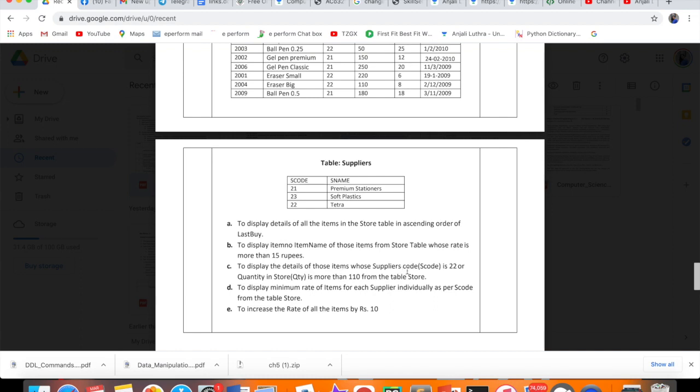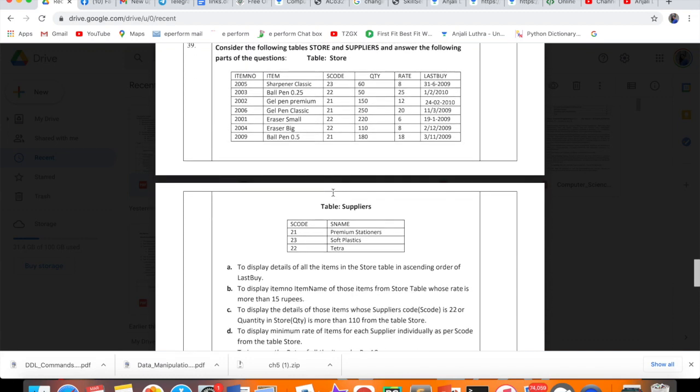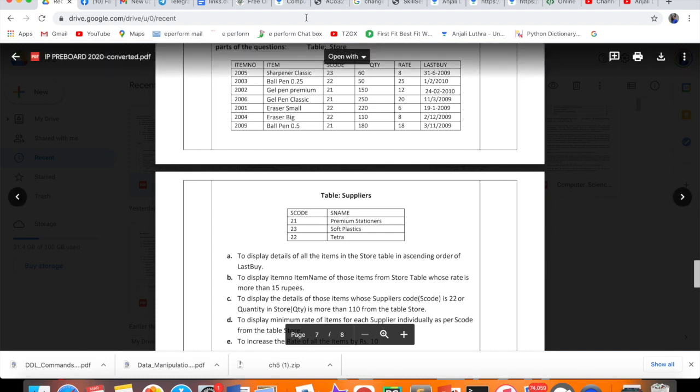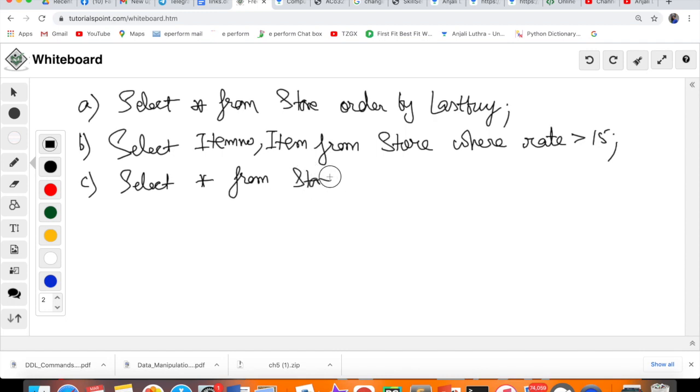To display the details of those items whose supplier code is 22 or quantity is more than 110 from the table Store. Details means again star. SELECT star FROM Store. Where supplier code is 22, or quantity is less than 110. We'll write conditions. First comes SELECT star FROM Store.